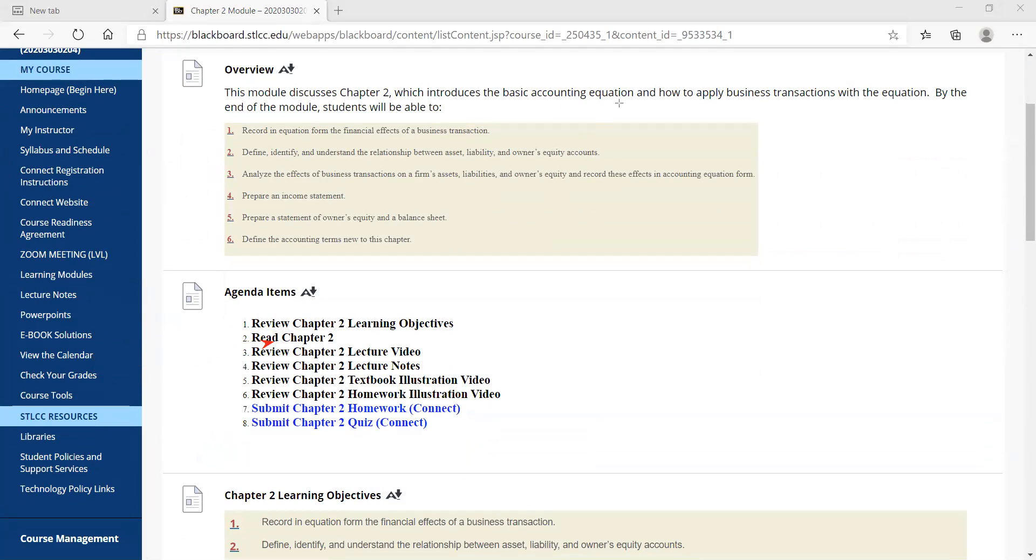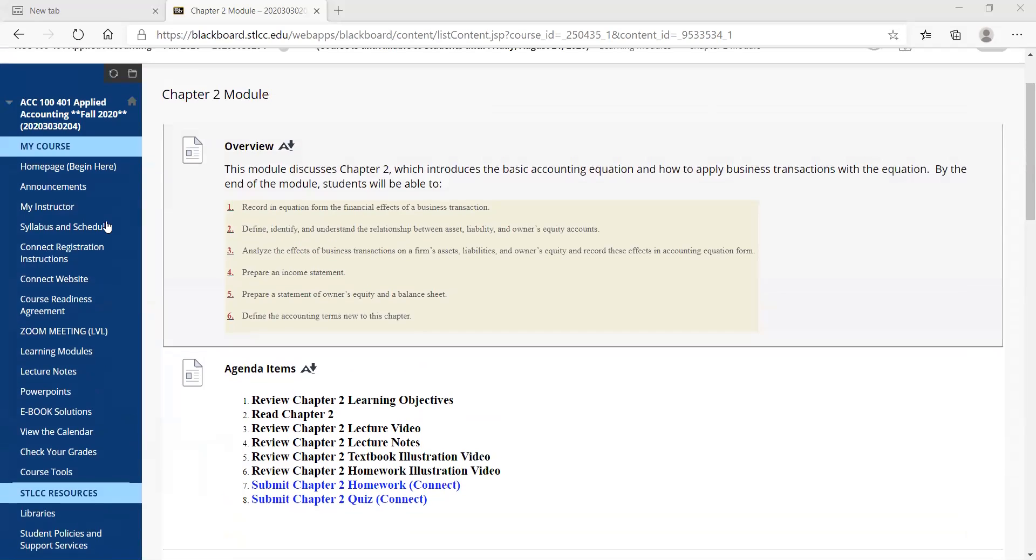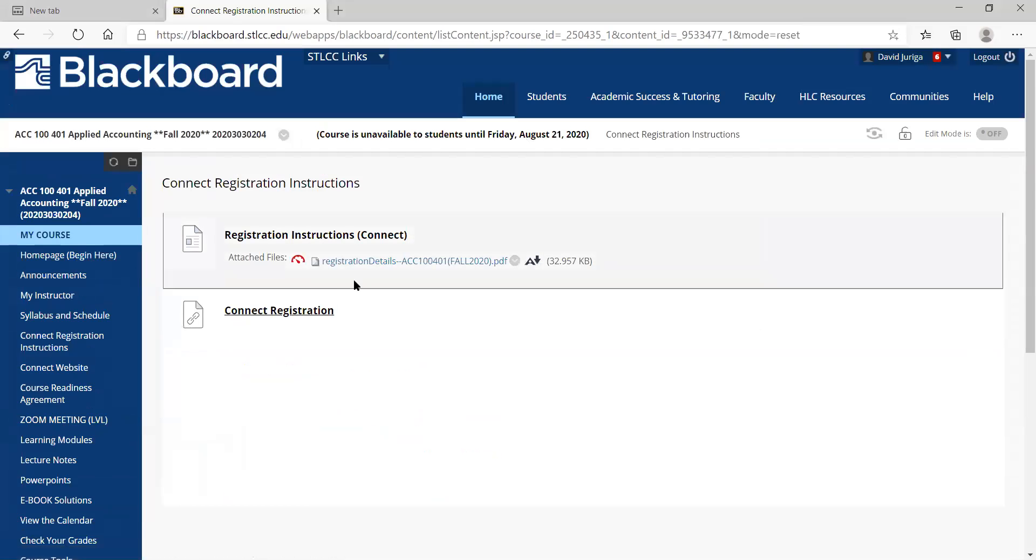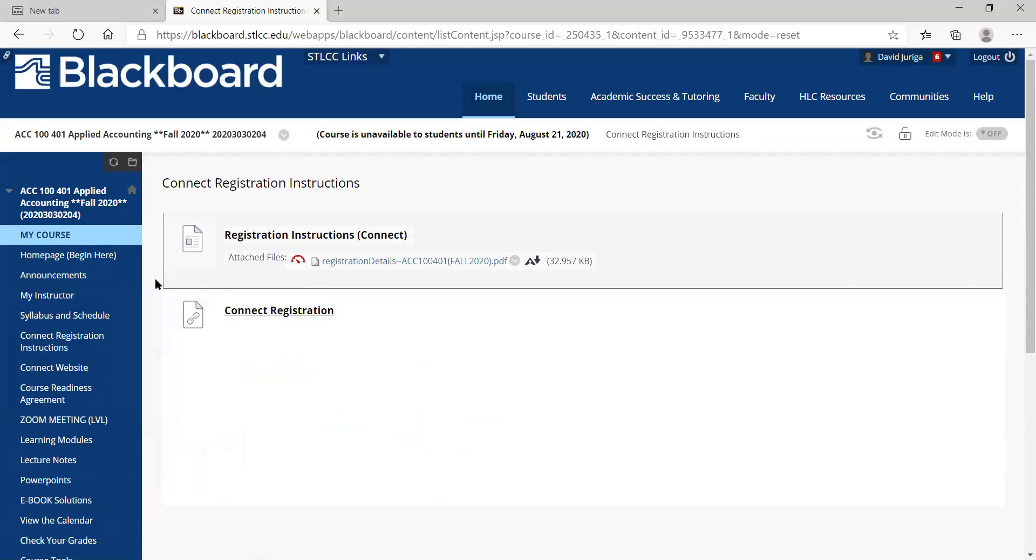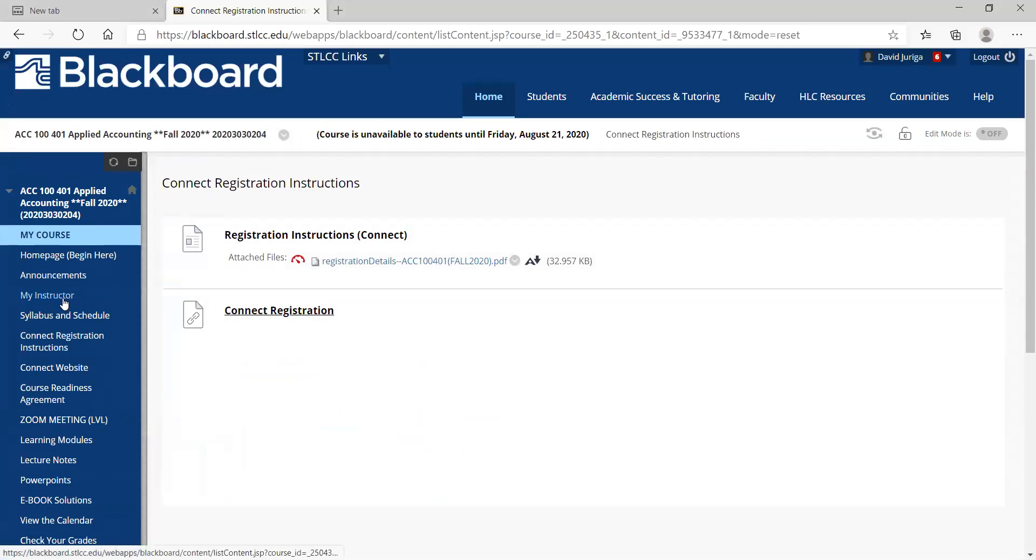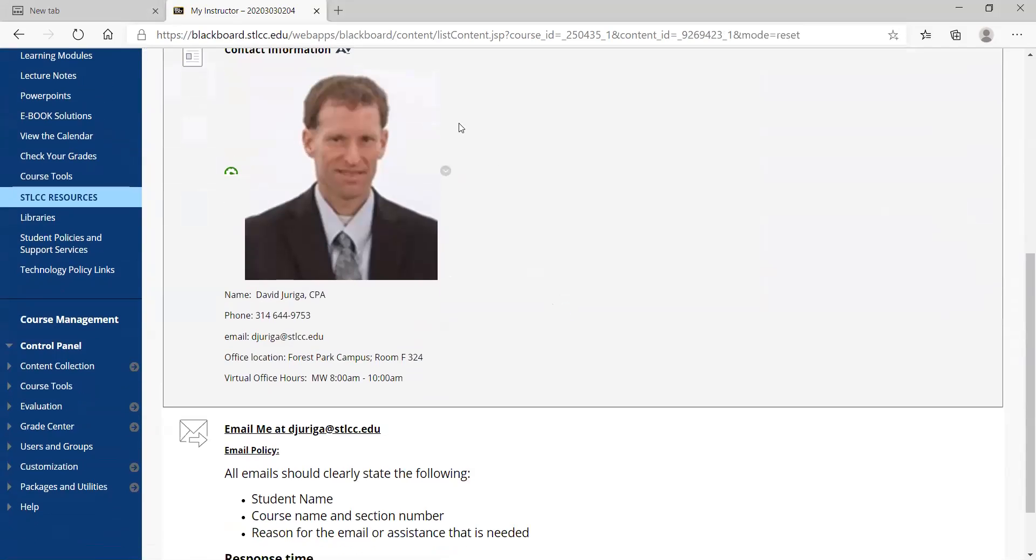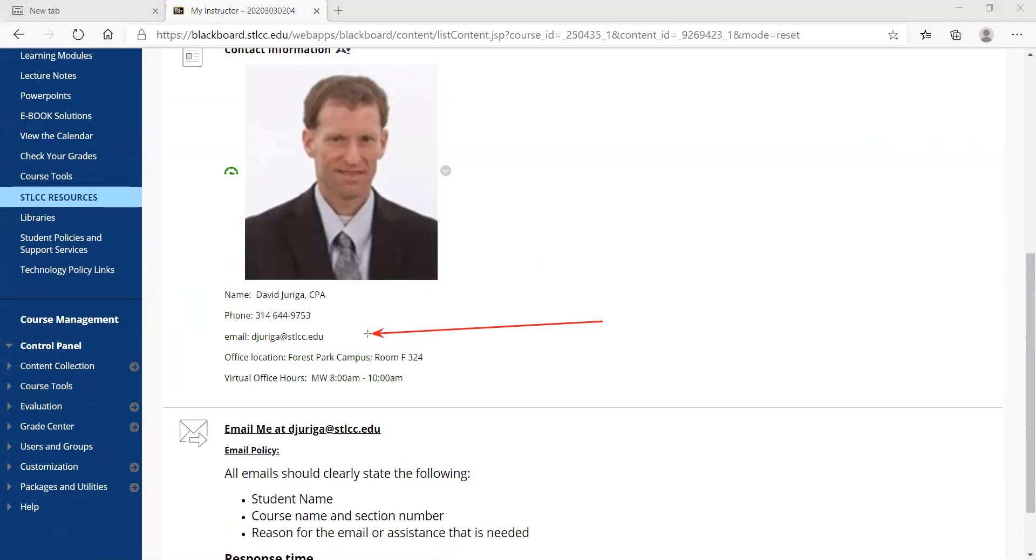So last couple of things, just to kind of remind you again, make sure you get registered with Connect on or before August 24th. And then my contact information, email me if you have questions. It's djuriga at stlcc.edu.